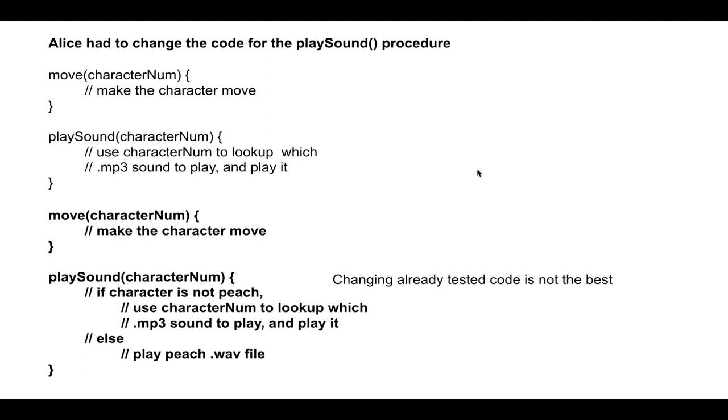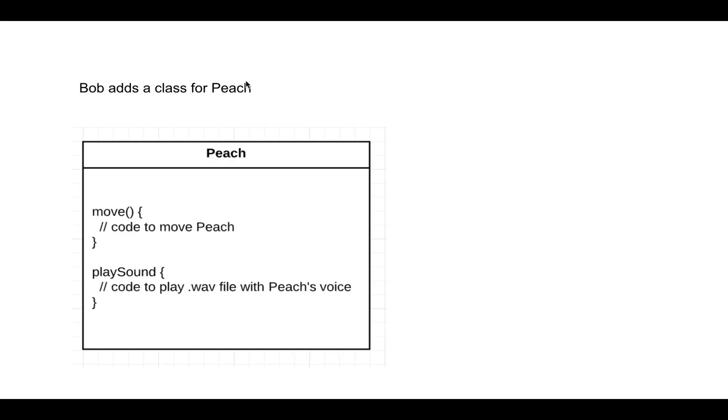Bob instead adds a class for Peach. So he adds a whole new class. Move doesn't change, because Peach moves the same. And the play sound function is the code to play the WAV file with Peach's voice. So he didn't touch any of his existing code. He just added a new class.